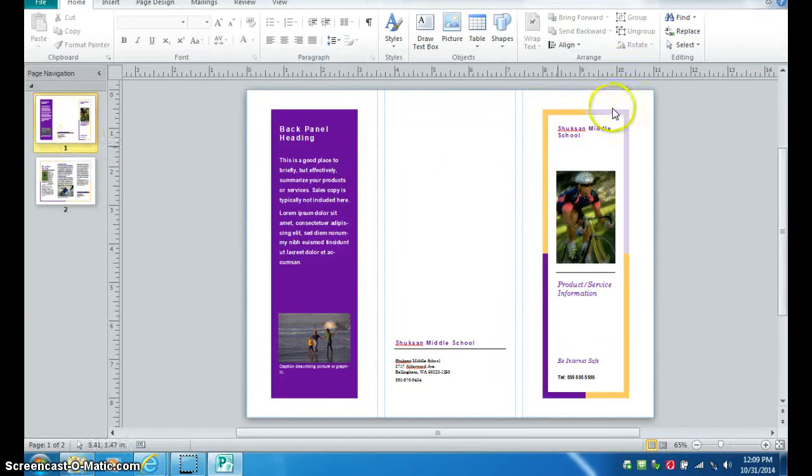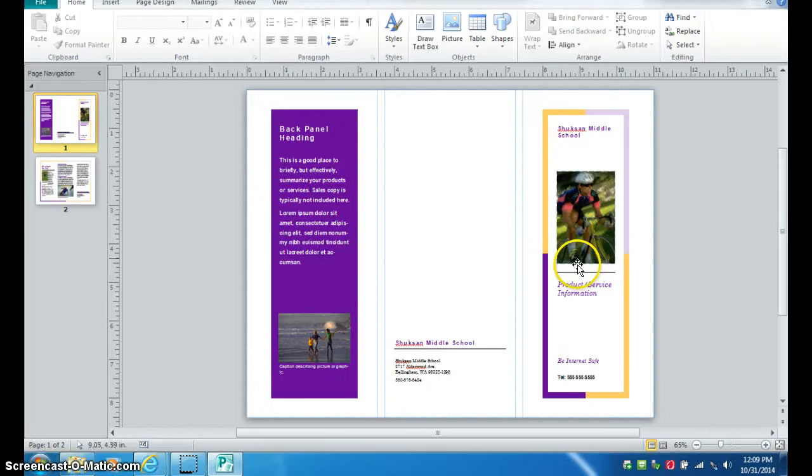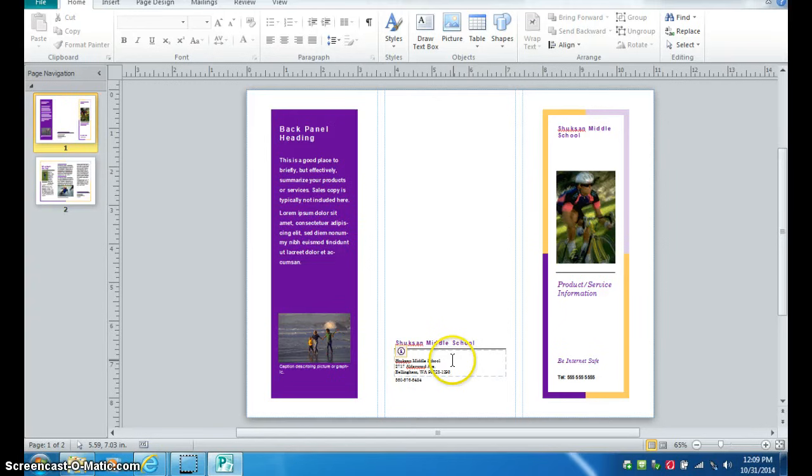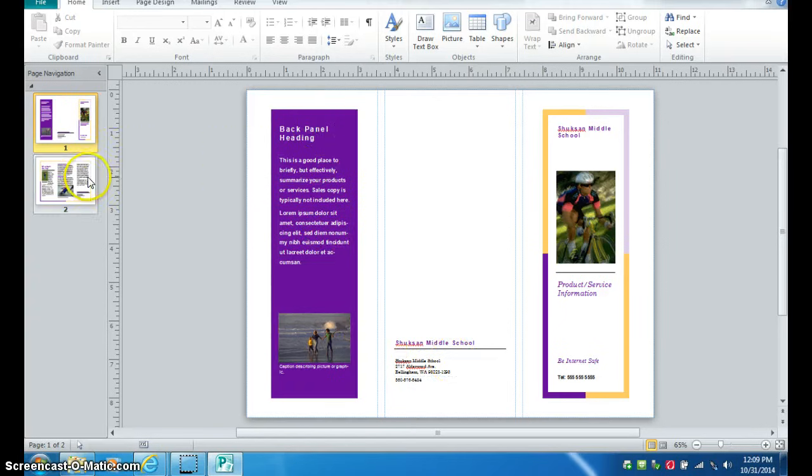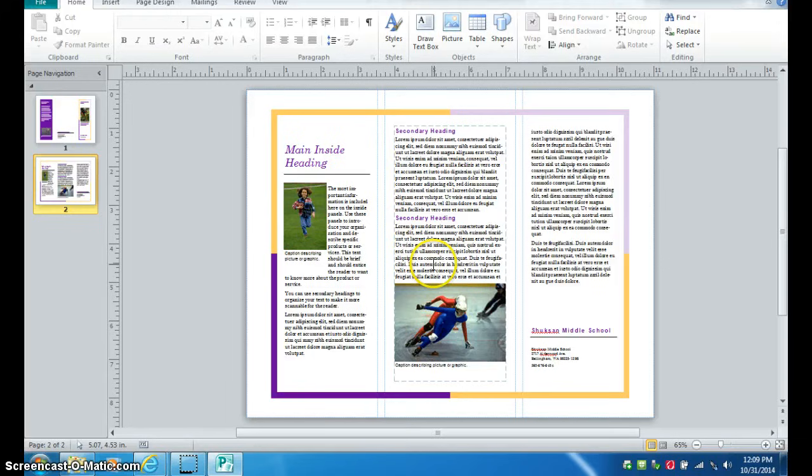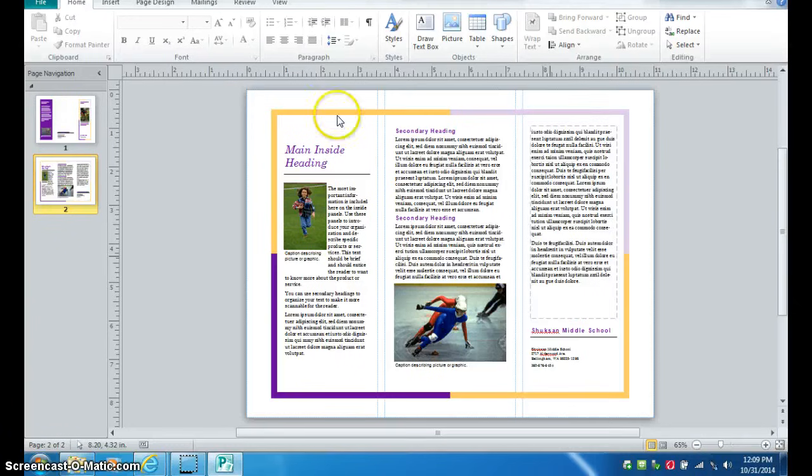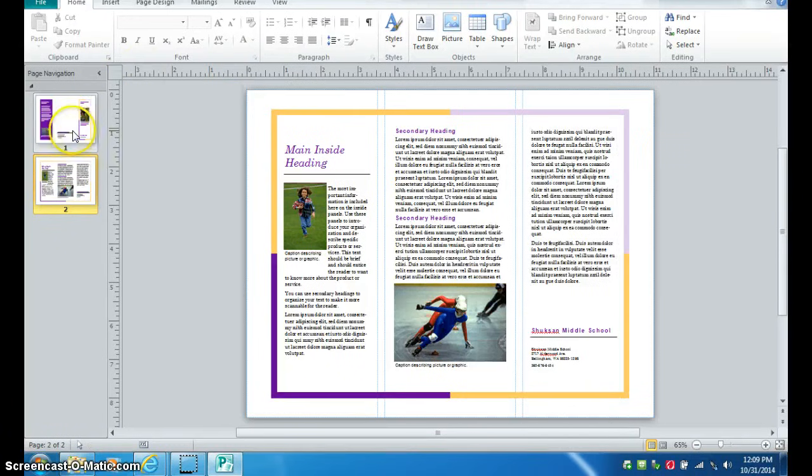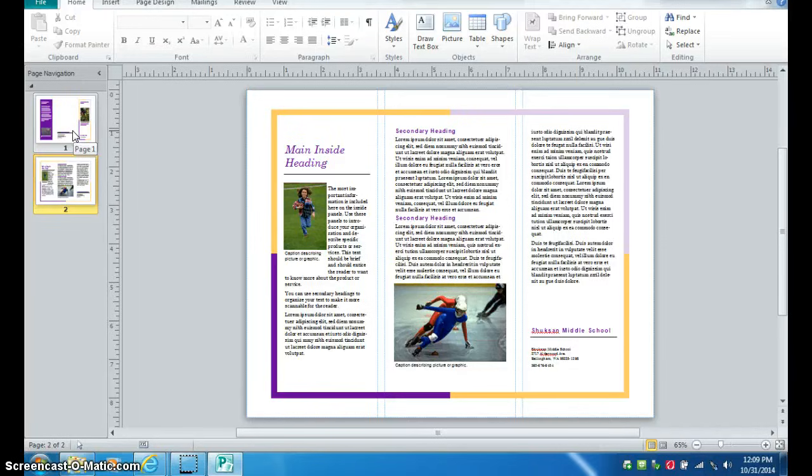The front page has, or page 1, has the front cover, the back, and the inside flap. Page 2 has the left, right, center, and right panels that will be on the inside of your brochure. Your checklist for this assignment explains exactly what I'm looking for on each of these six panels.